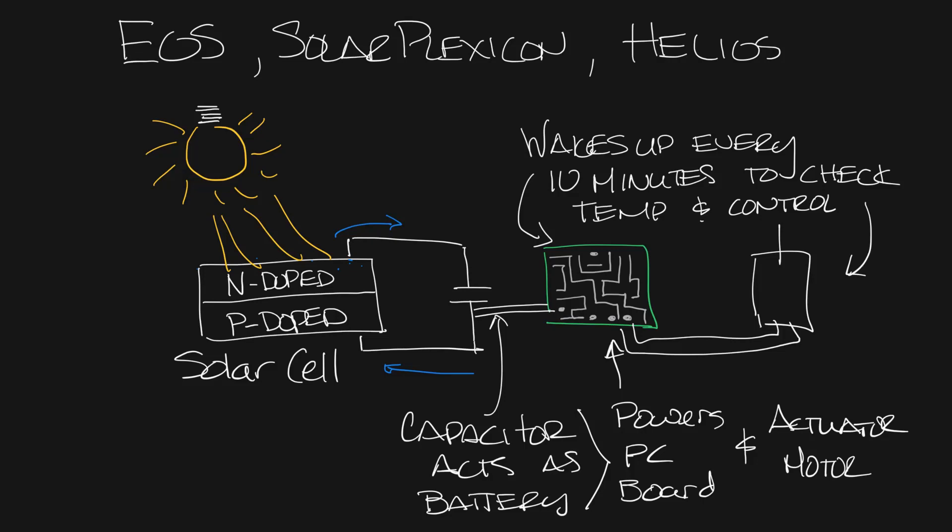This wake and sleep cycle uses minimal power and allows it to run for a couple weeks in total darkness. So that's how our solar powered diffusers get their power and operate.